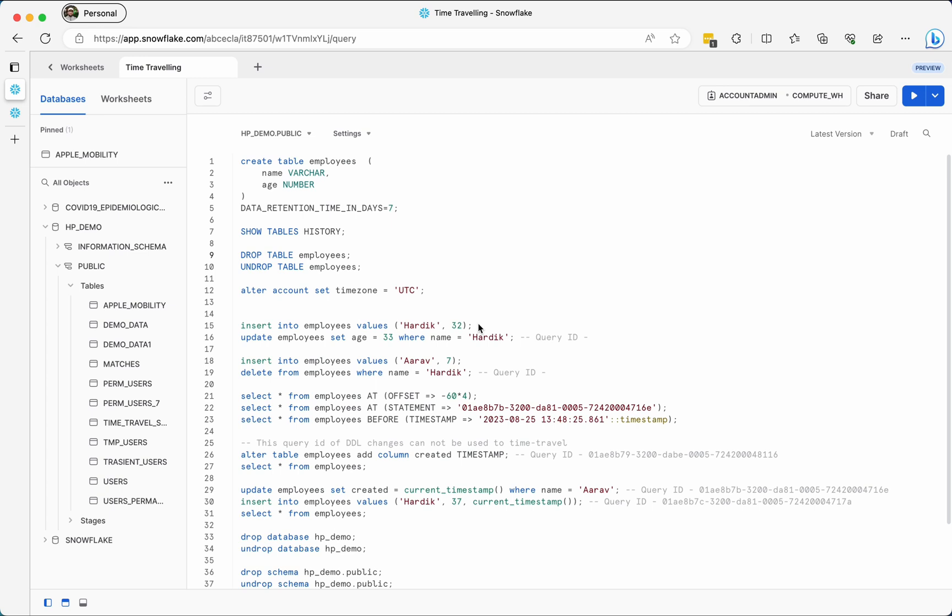Hello friends, welcome back to my channel. I'm Hardik Patel and we are going to talk about time traveling in Snowflake. So what is time traveling? Time traveling is a feature which Snowflake provides to travel back into any table and retrieve the data back.